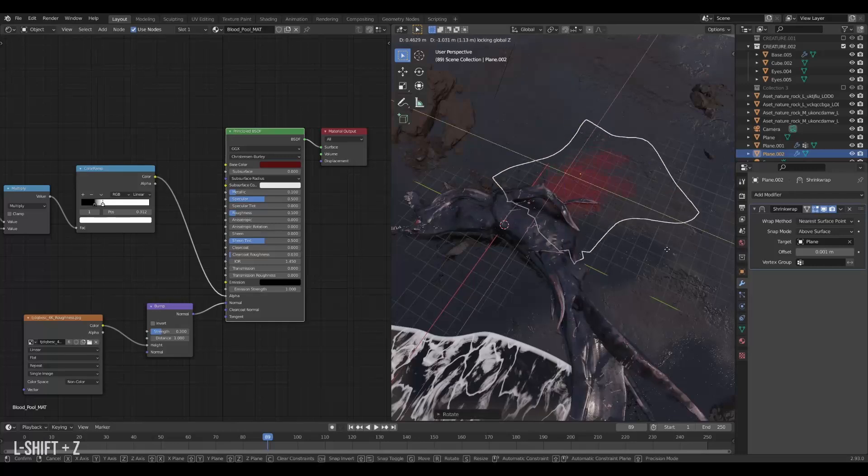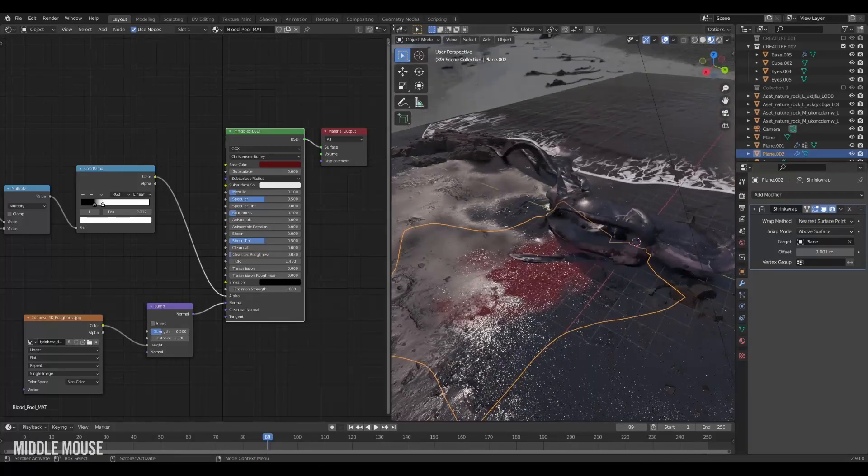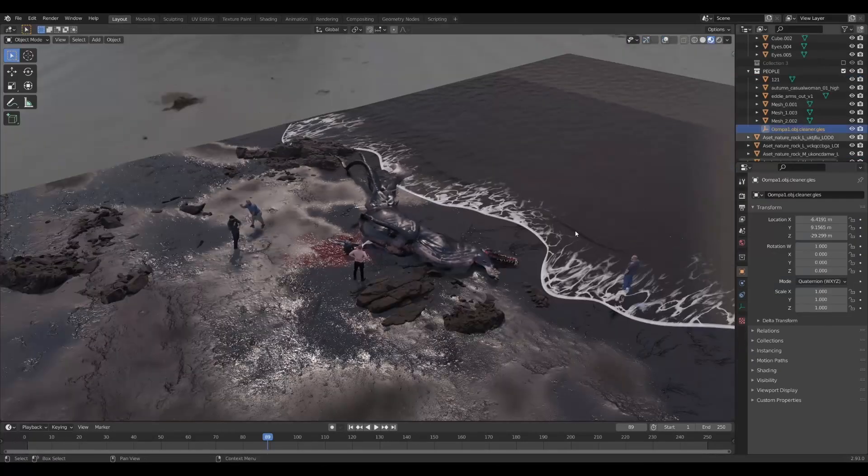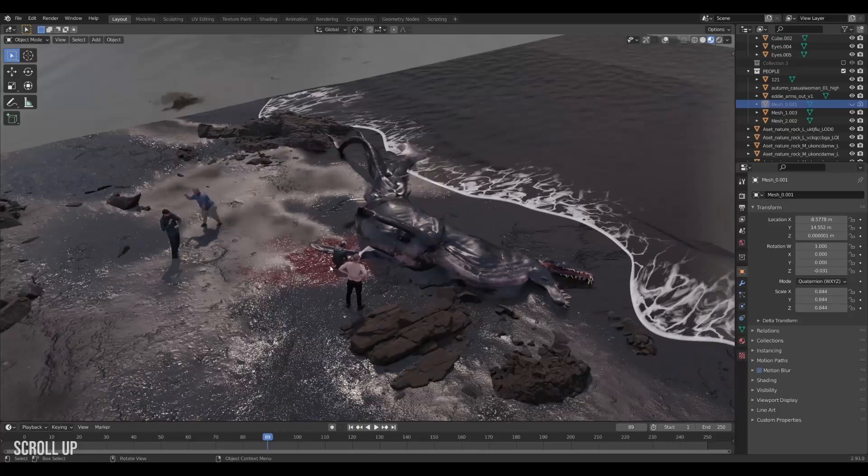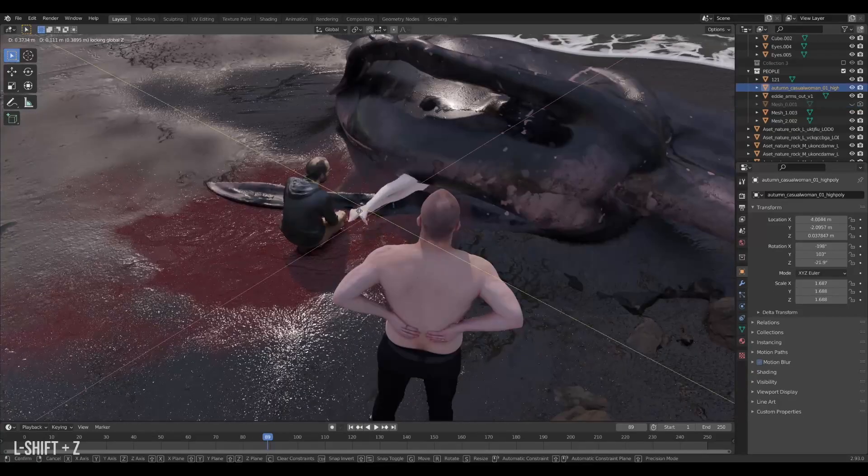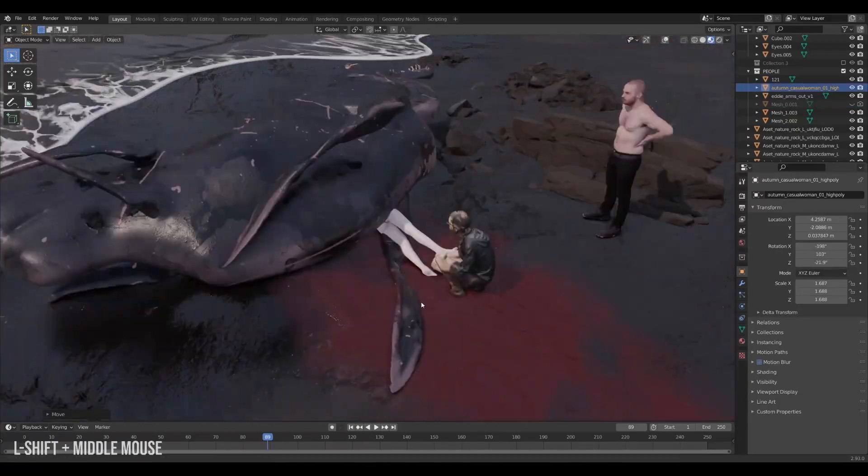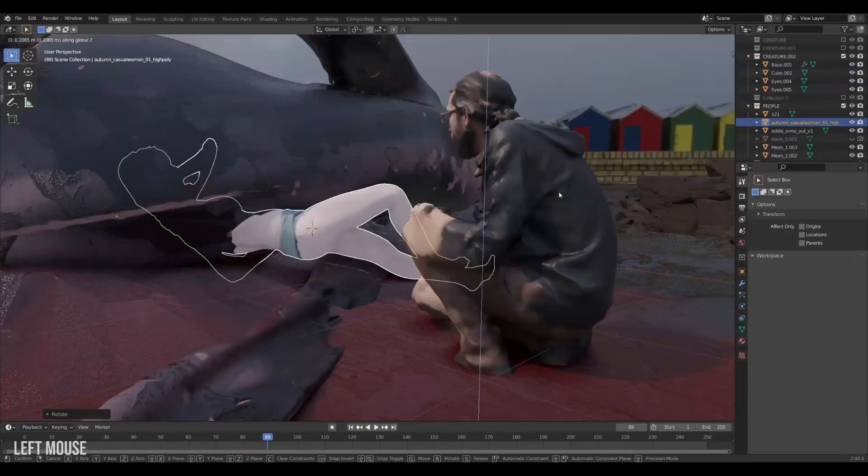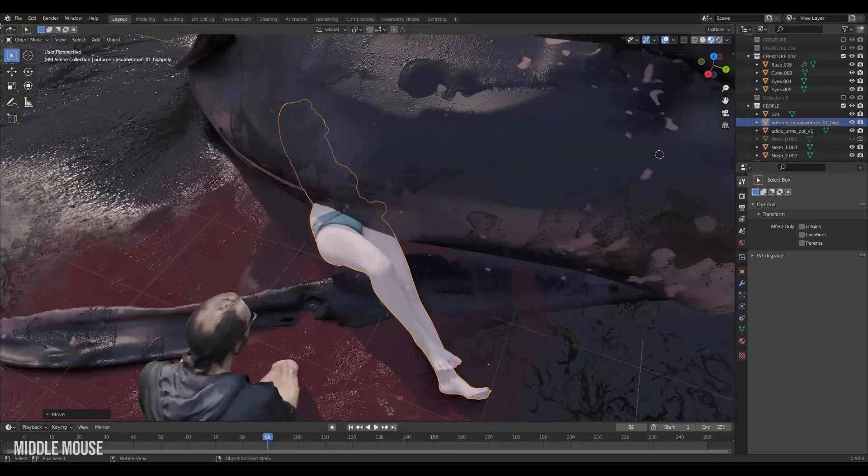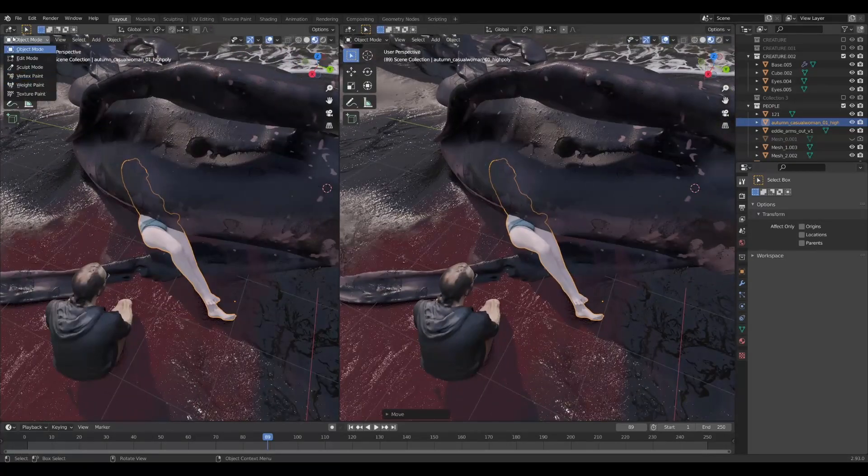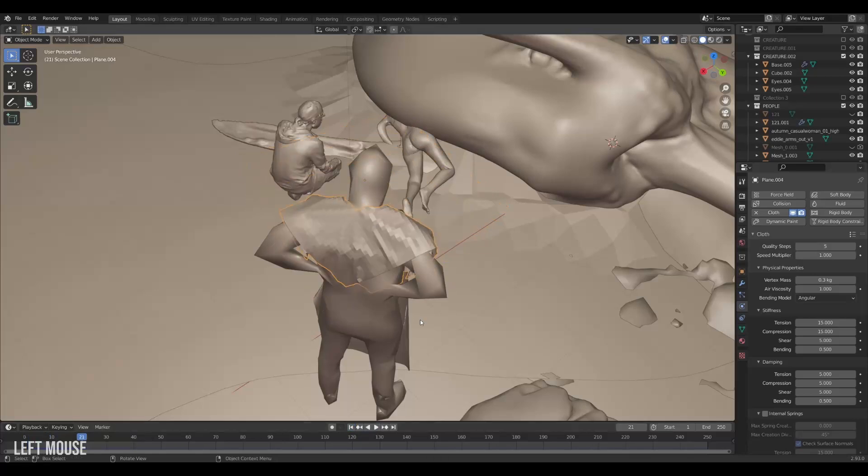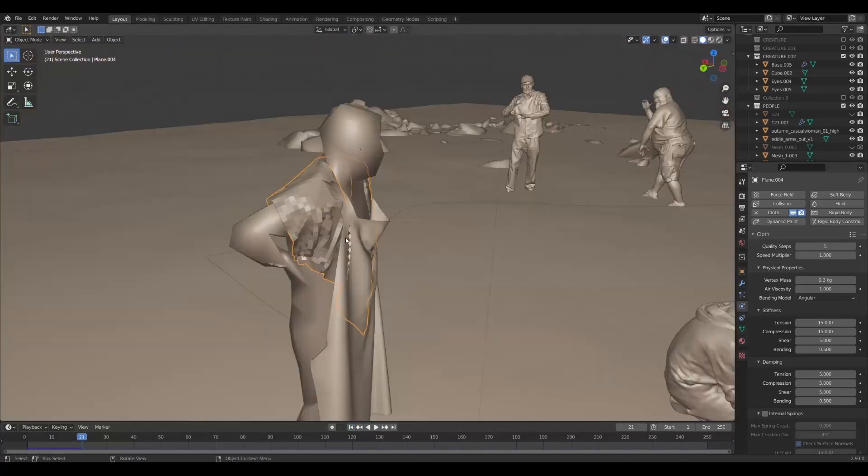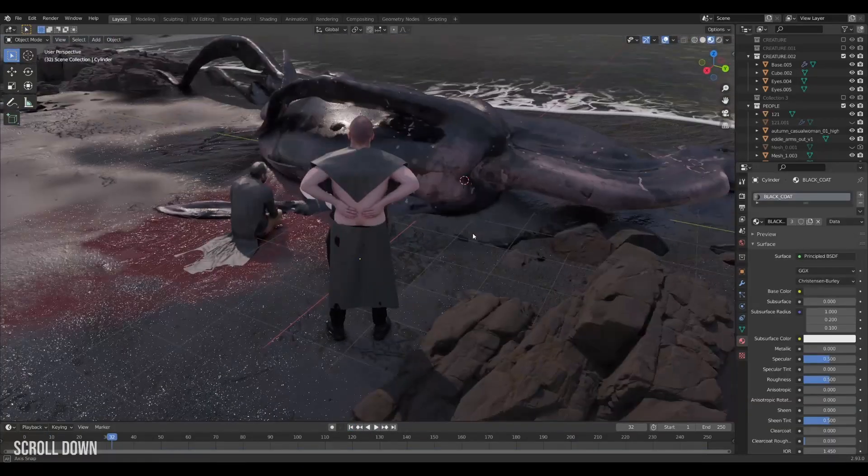My idea then was to have some people looking at this creature. So I added some 3D scans of people that I had lying around. I also had the idea that the creature maybe had eaten a human in the past. So when the gut was cut open this human would flow out. It all looks a bit goofy now but adding some clothes will really help bring all the characters together.